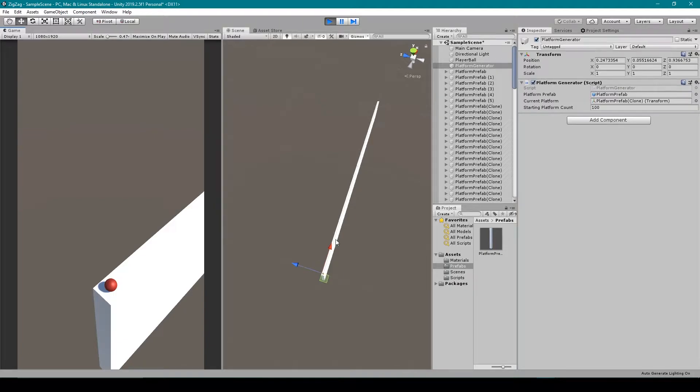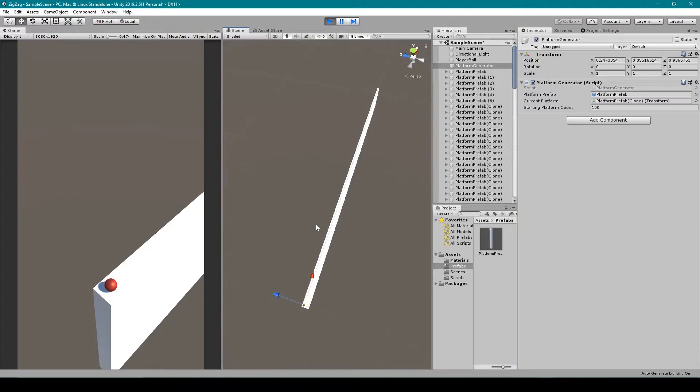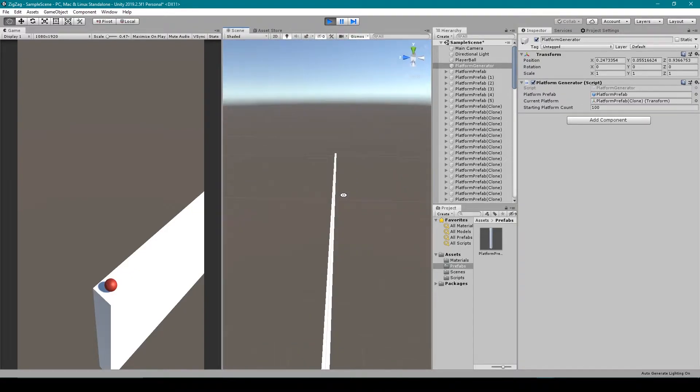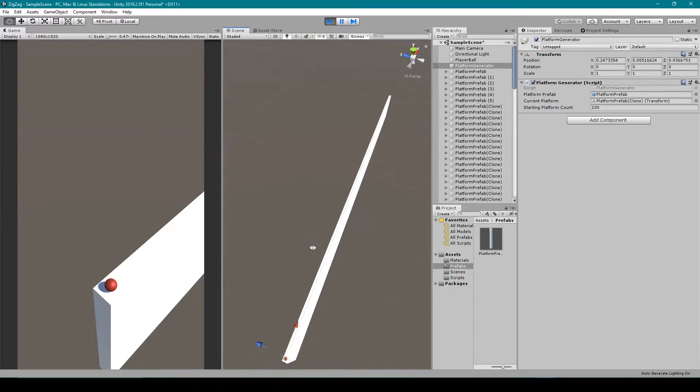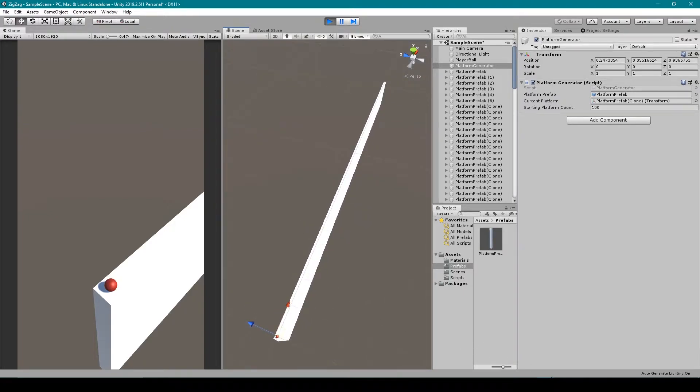Here you can see I have this path being generated for our zigzag game, but this path doesn't look very random. It's just a straight line. Let's go look at our code and see what the problem is.